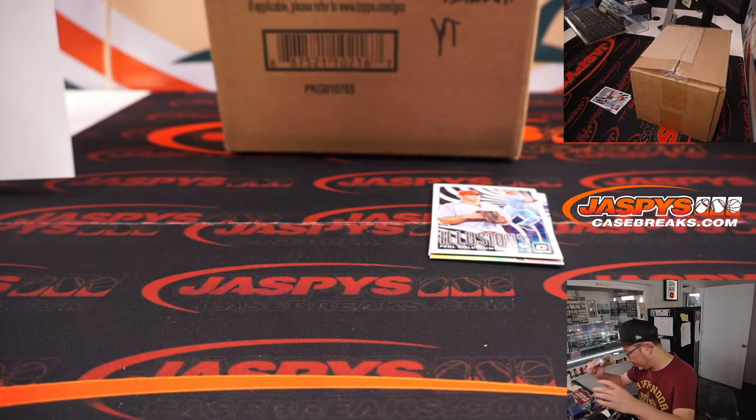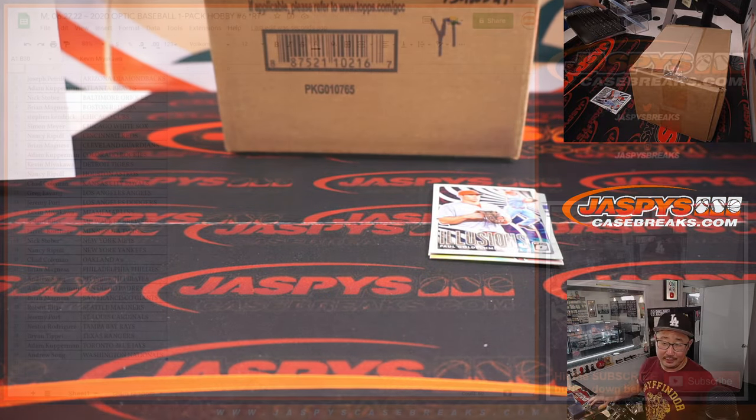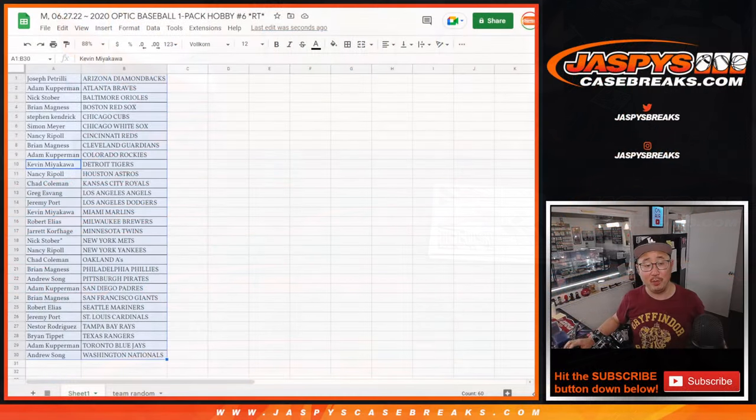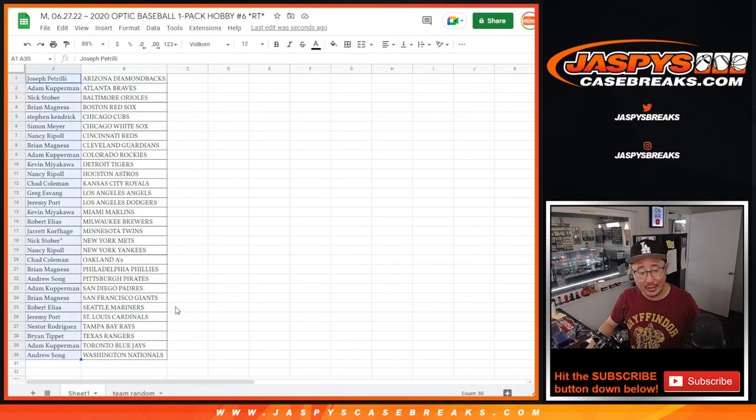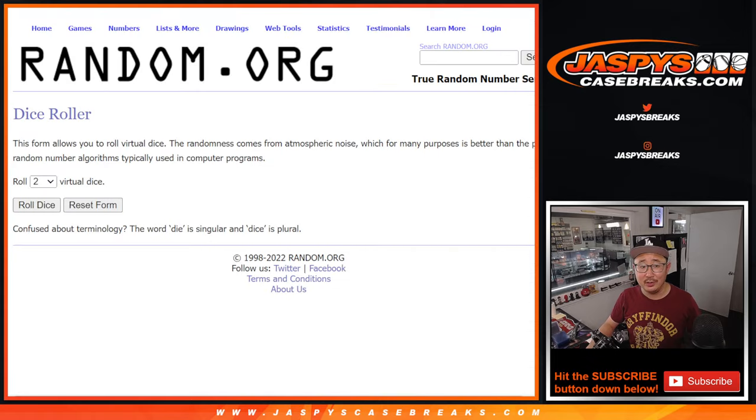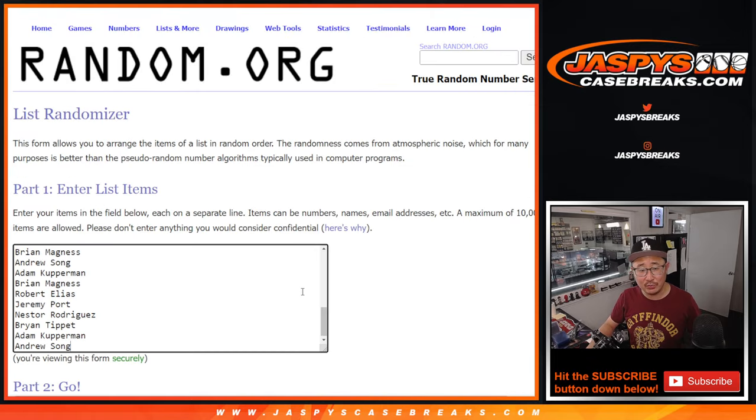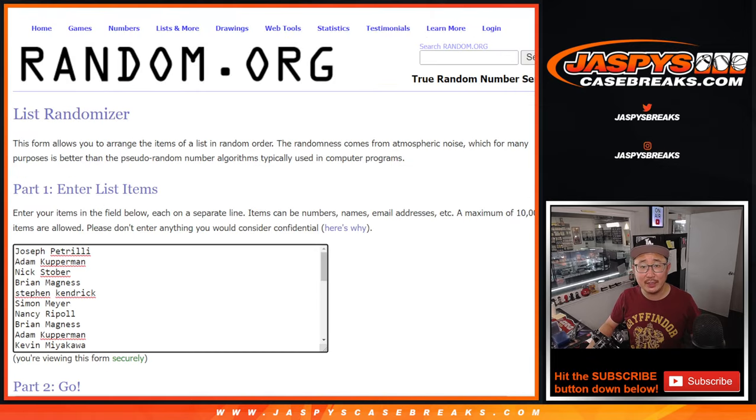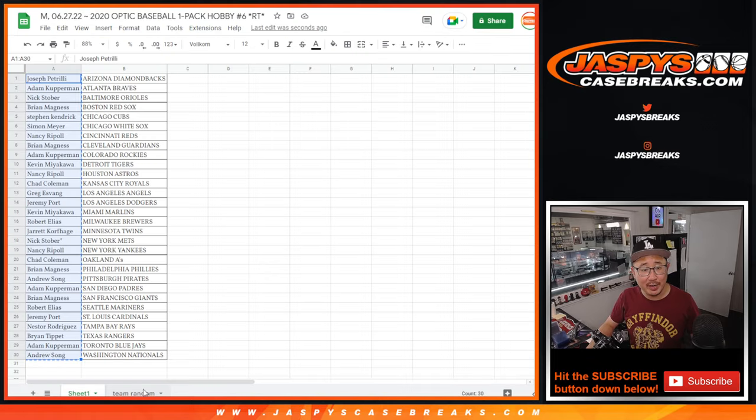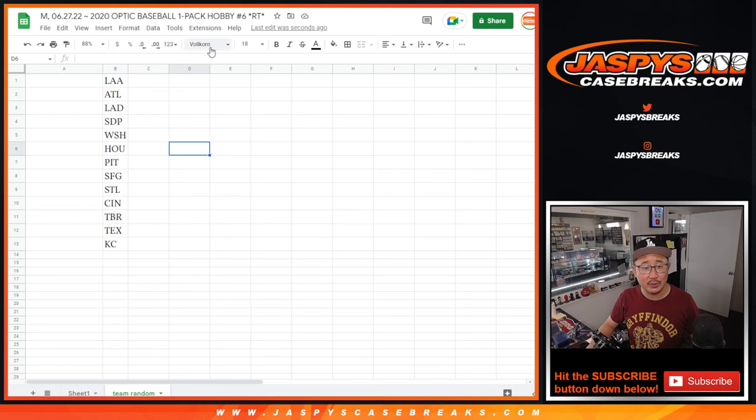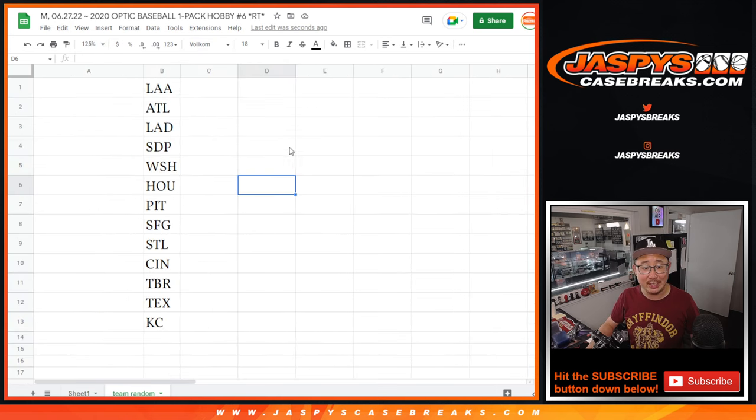All right, so now this is the important part. The big hits are not in the break, but in the randomizer. So second dice roll, everybody's names again. So we're only randomizing your names, and we're matching up with a team. Good luck.